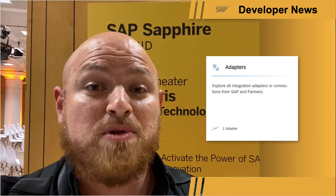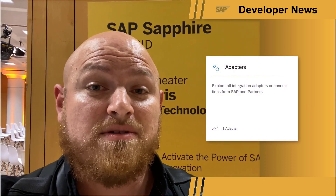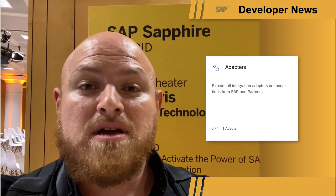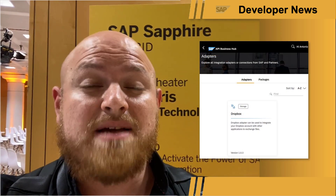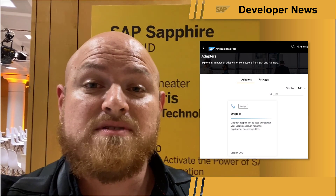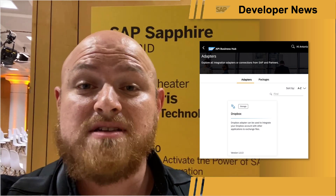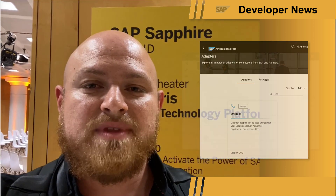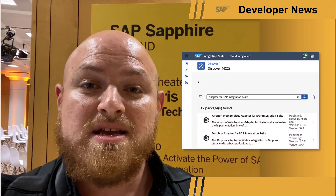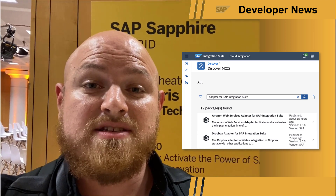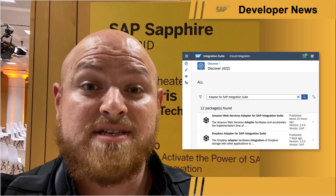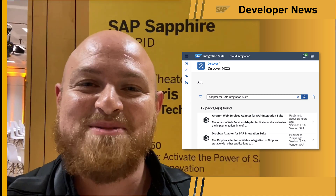It is now possible to explore the adapters available for cloud integration in the SAP API Business Hub. At the moment, only the new Dropbox adapter is listed, but in the future, you should expect that all the adapters from SAP and SAP partners will be included in this section. Similar to other content available in the API Business Hub, the adapters can be searched via the discover view embedded in cloud integration. Links to this and more in the description below.